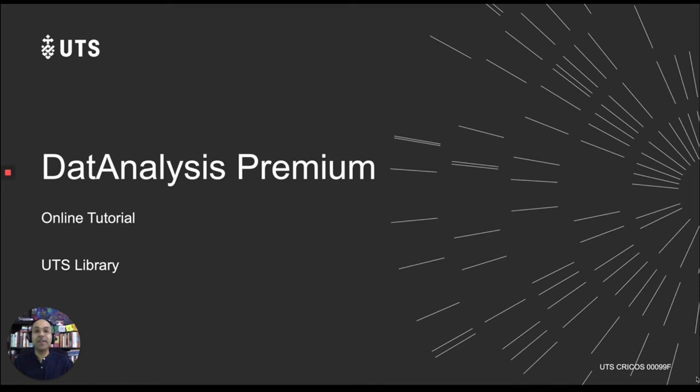Hello everyone, welcome to this online tutorial. My name is Hussain and I am from the UTS library.